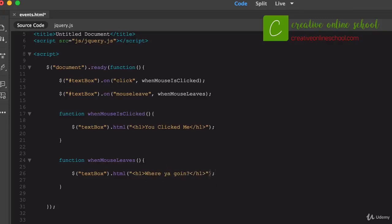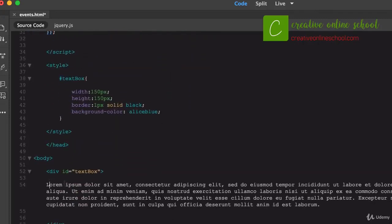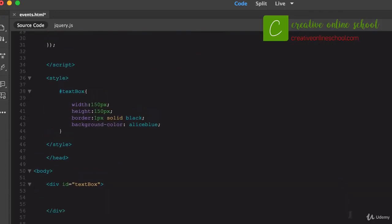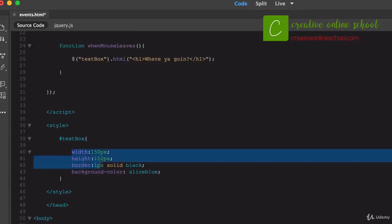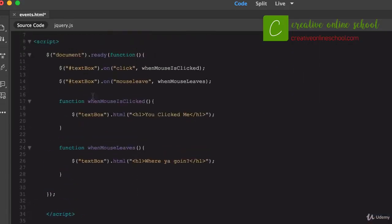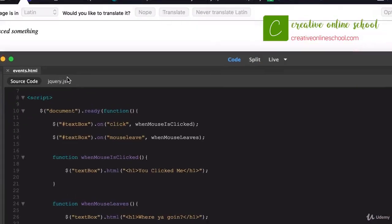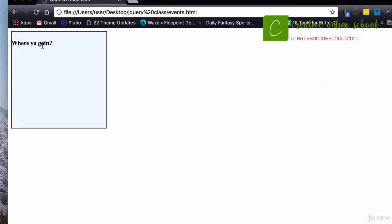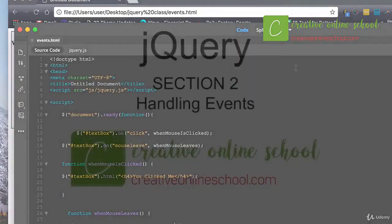After clearing the lorem ipsum copy from the textbox div, I save and test in the browser. Opening the events.html file, I can see the styled box. Mousing over it shows 'Where are you going?' and clicking it shows 'You clicked me'. Mousing out again shows 'Where are you going?', and clicking again shows 'You clicked me'. Lots of cool things you can do using jQuery and events.